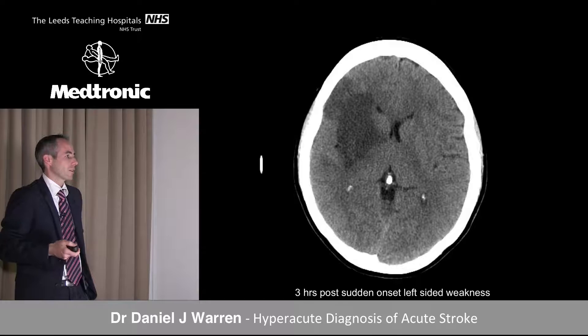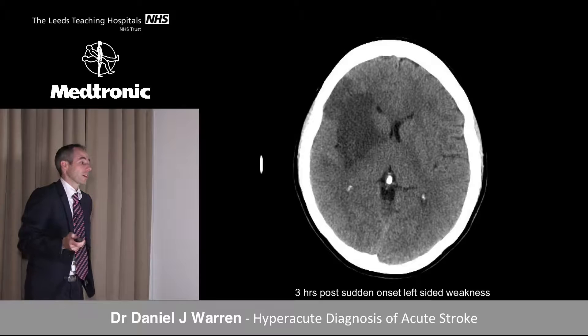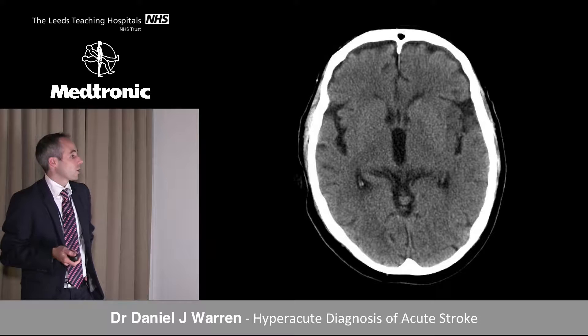That's the delayed imaging showing the actual infarct area. The caudate was actually preserved, although on the initial imaging it looked like it was slightly reduced.